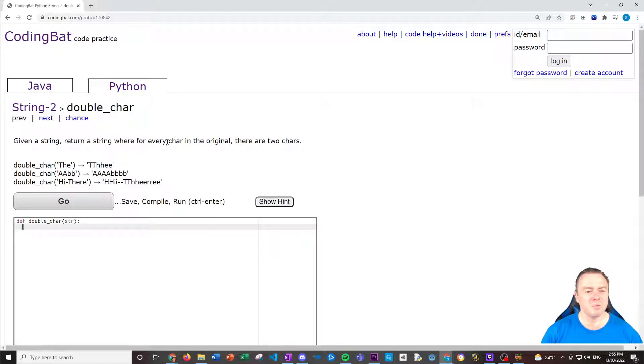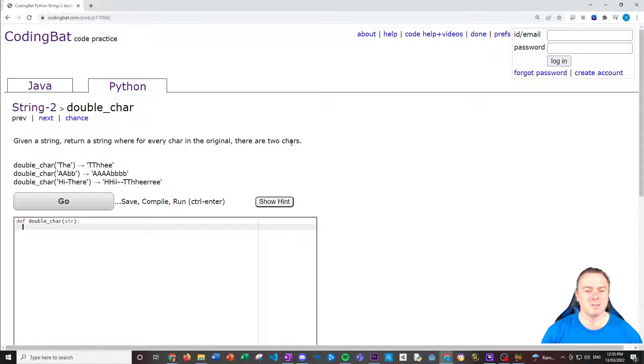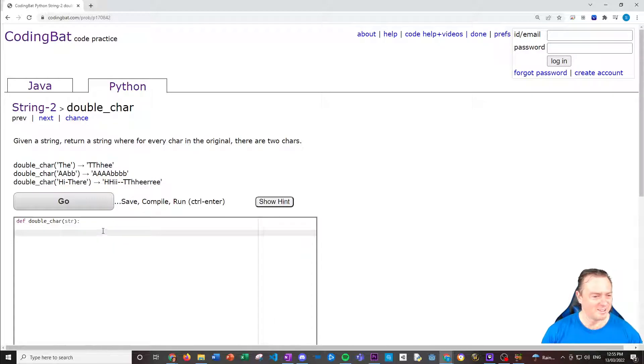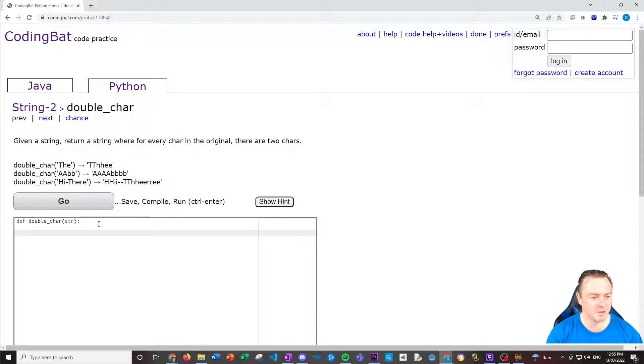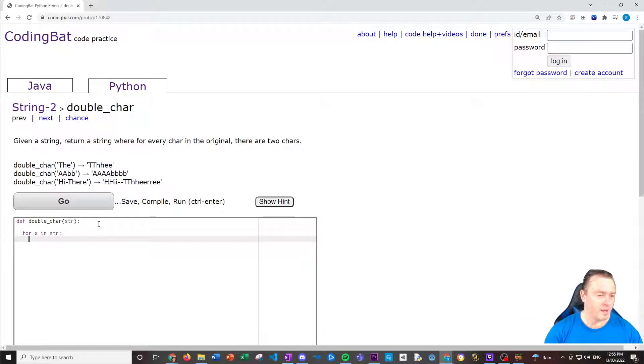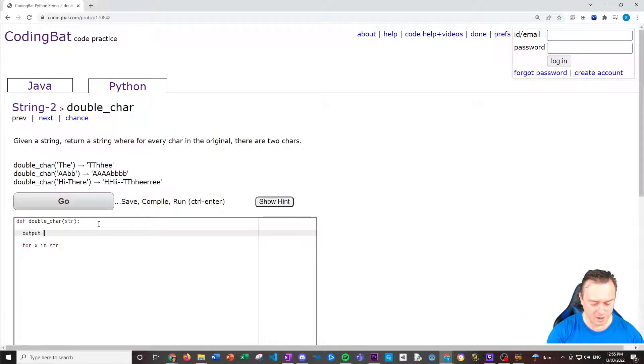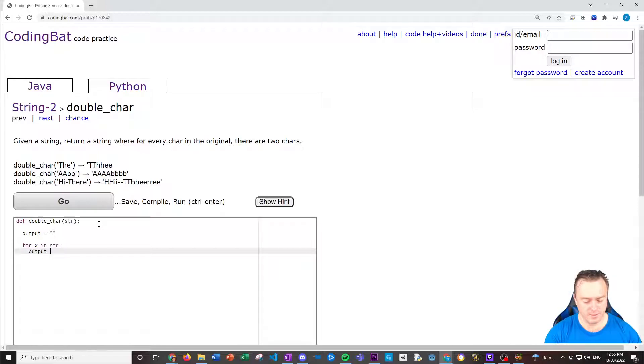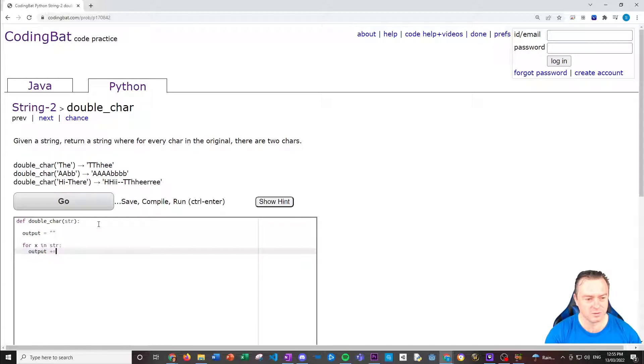So given a string, return a string where every char in the original, there are two char. So basically every character in the original, there's now going to be two characters. So there becomes TTHEE, AABB becomes AABBBB. We're just going to do a straight loop. Let's go through it. For X in STR, that will literally get each individual character and we want to have an output string first. So output equals double quotes.